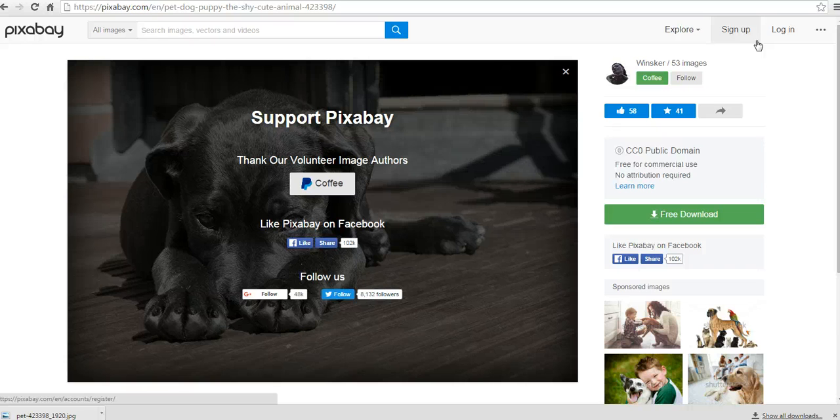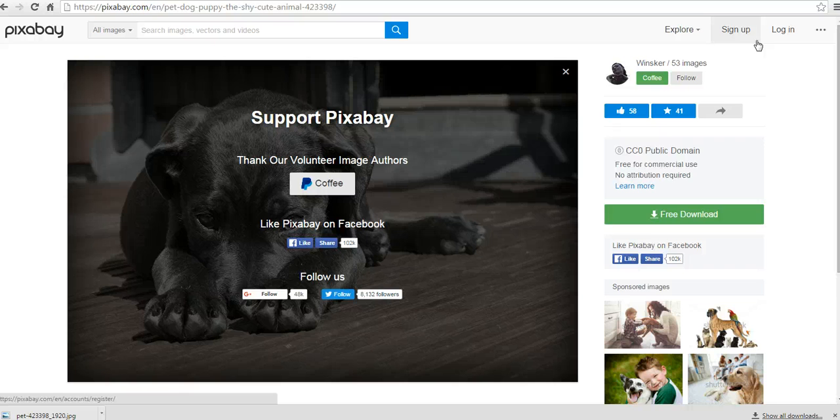So that's pixabay.com. It's a free tool for finding images that are in the public domain. For more tips and tricks like this, please check out freetechforteachers.com.